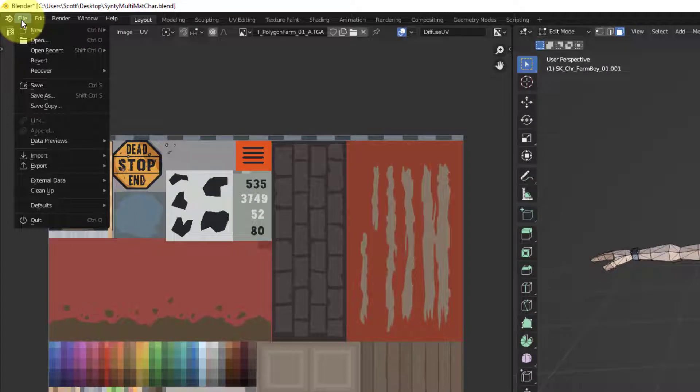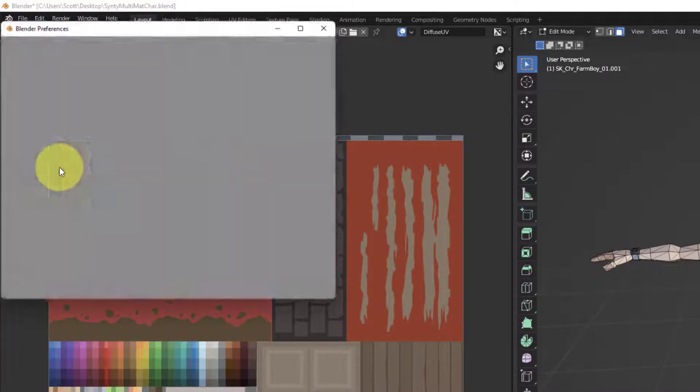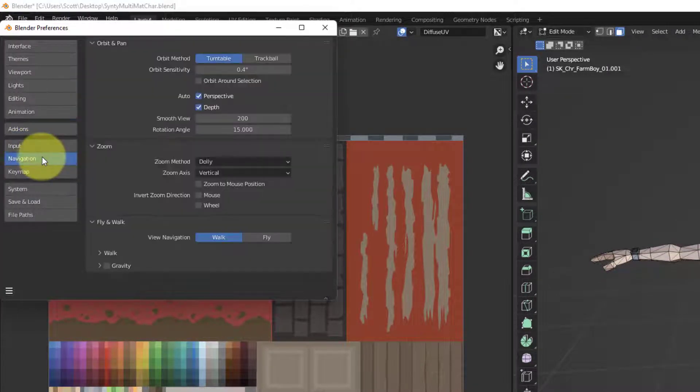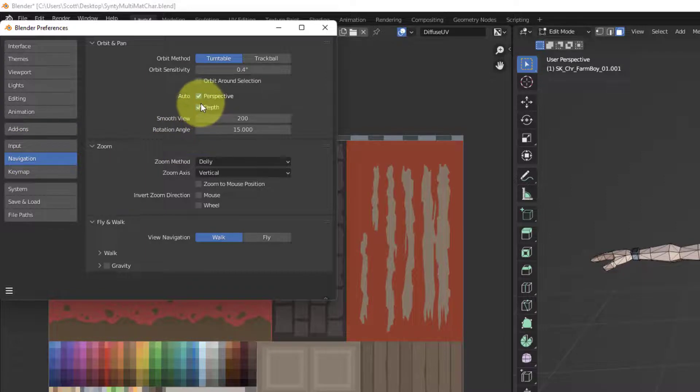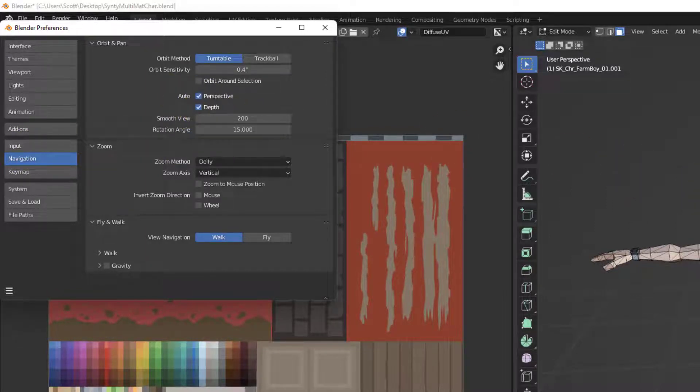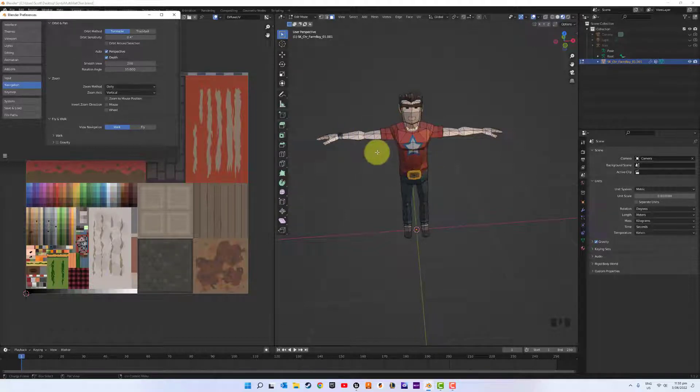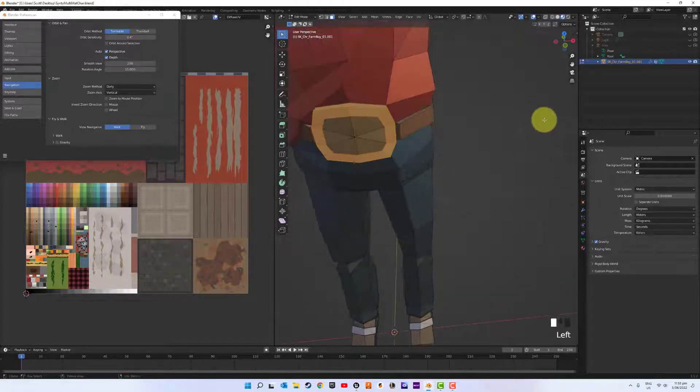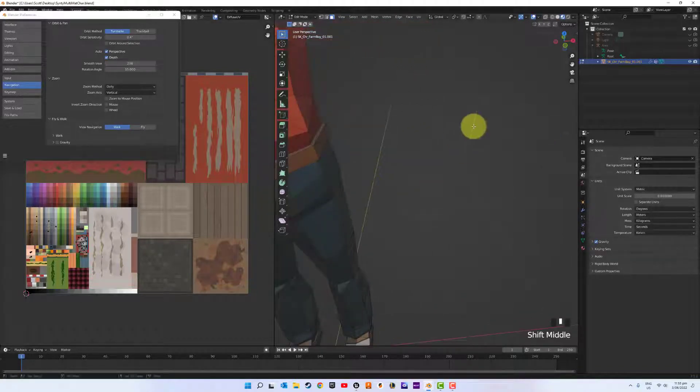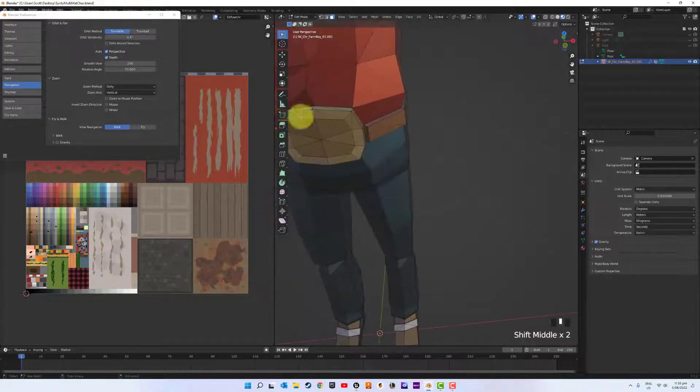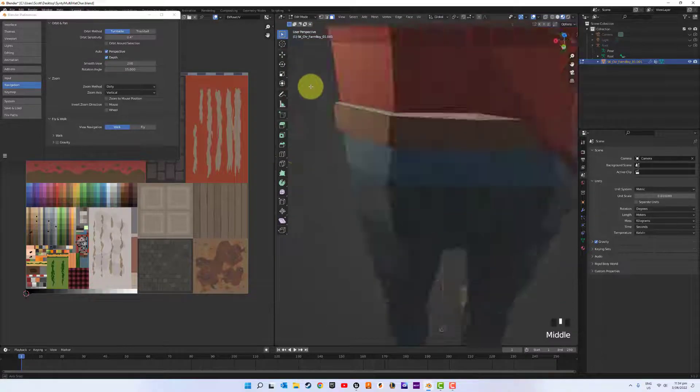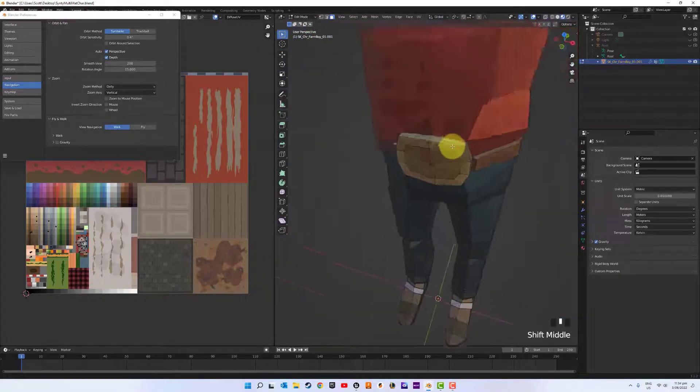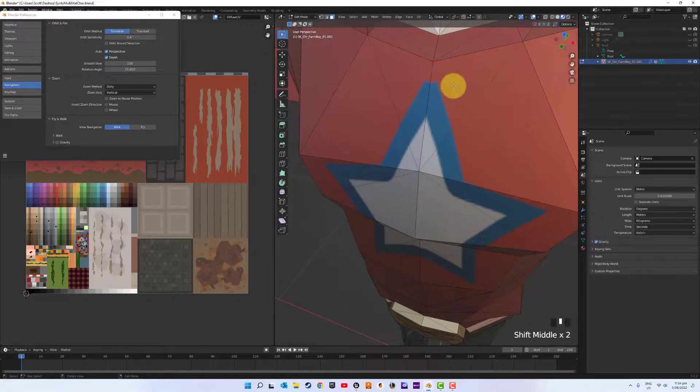If you put on auto depth, it will help you pan and zoom on a particular surface. If you zoom in and it moves real slow, but I've got auto depth on, it will speed up depending on where your cursor is.